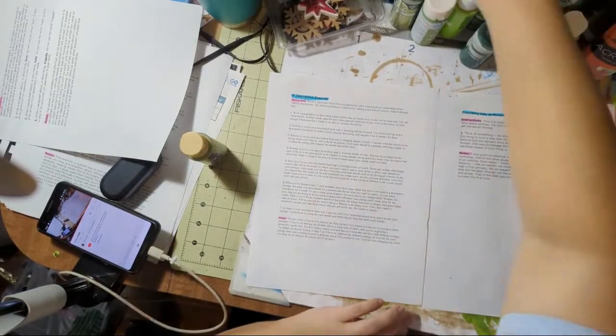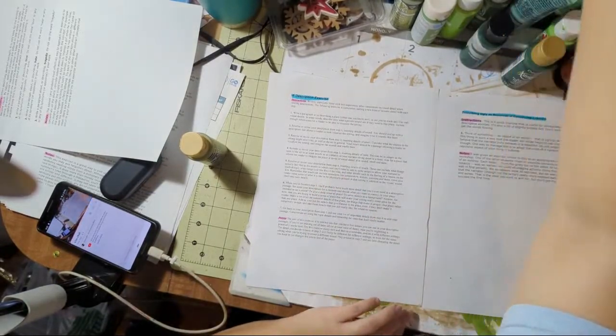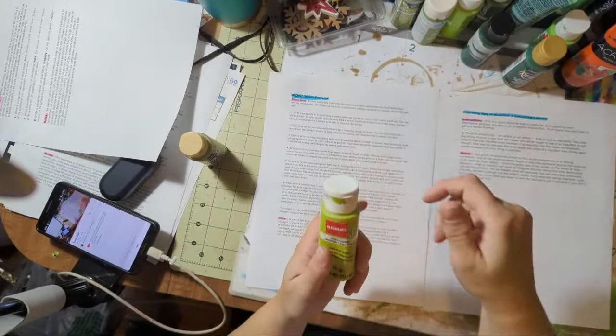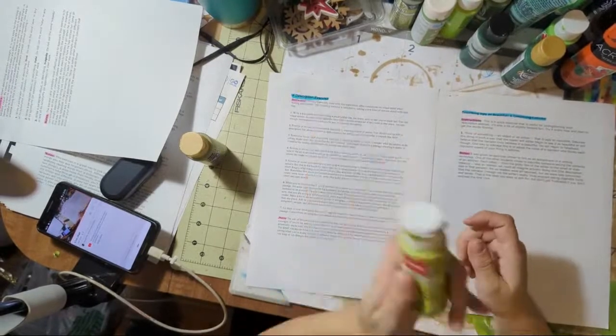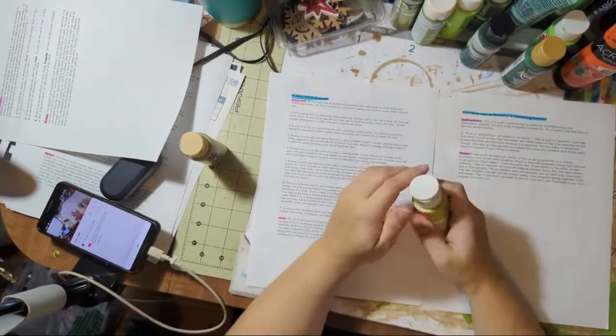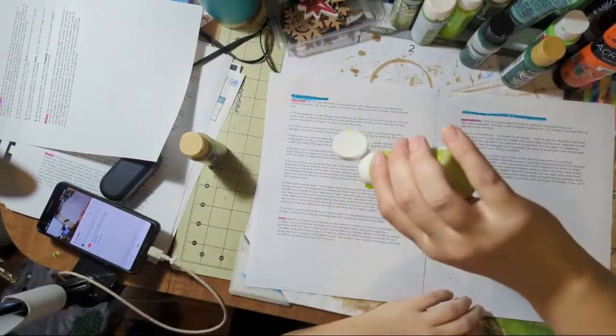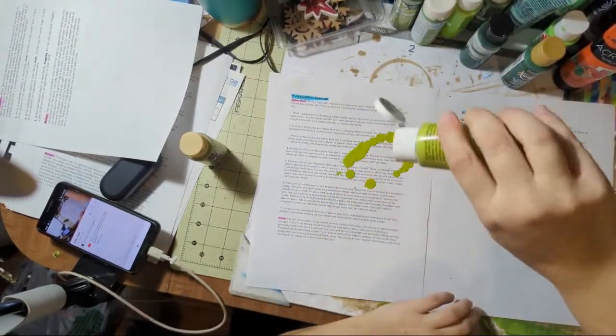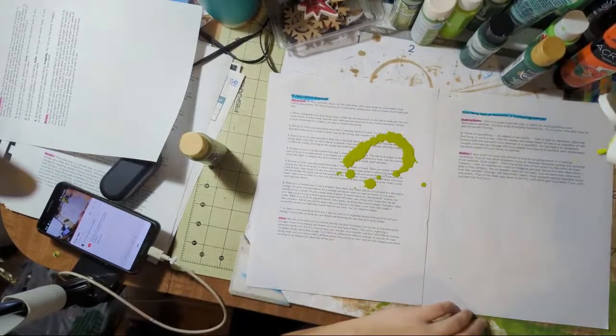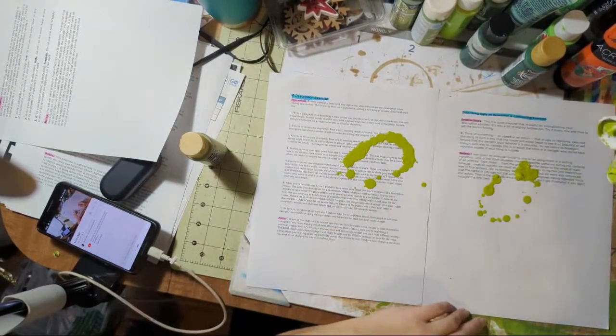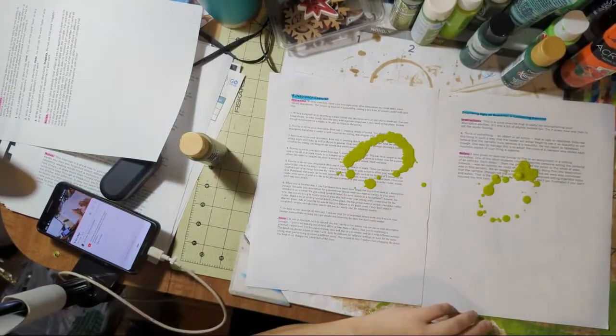Look at how weird this paint is. I got this on clearance at Joann's a long time ago. It's like water, super bizarre.